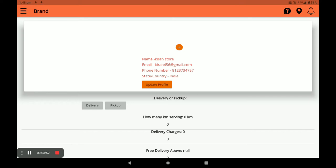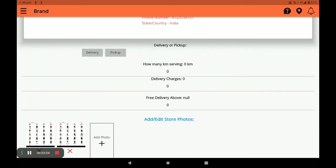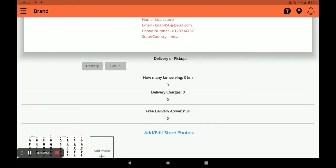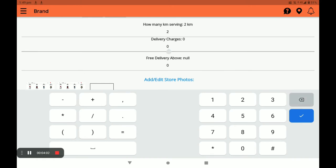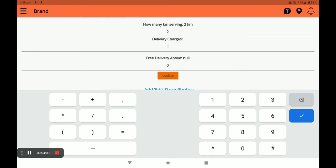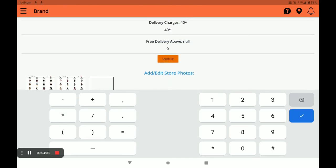After a few minutes, the photo will be updated. Next, select either delivery or pickup — I choose delivery. Then select your serving kilometer range, such as two, three, or four kilometers. I select three kilometers. Then select your delivery option and click on Update.